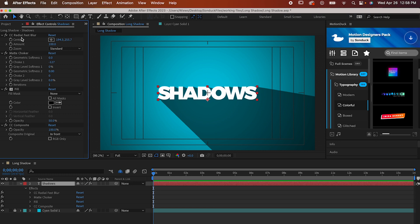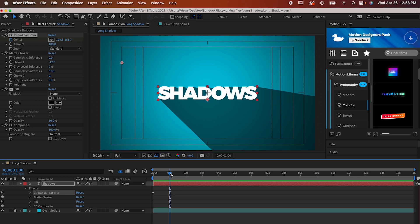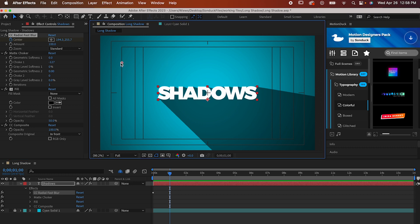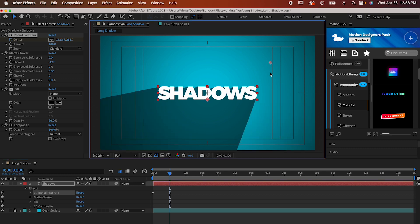Go back up to your fast blur and make a keyframe for center. Now move forward a bit on the timeline and bring the center along a straight line like this, and you've got a simple shadow animation.